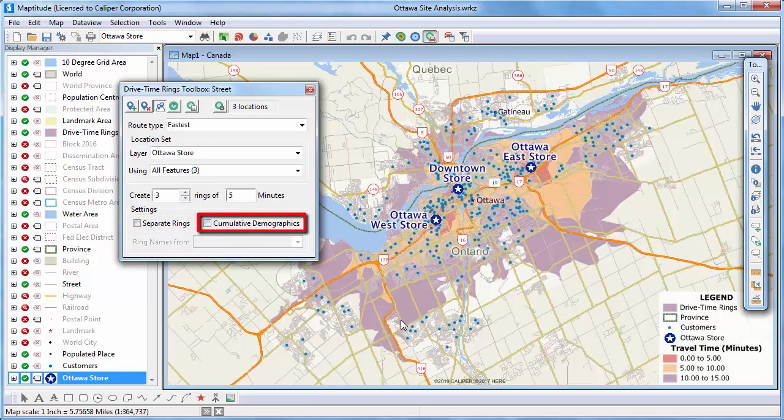You can choose whether to calculate the demographics as individual or cumulative rings. For example, when this is unchecked, my second ring will have calculated demographics for just the orange area that is five to ten minutes from a store, and my third ring will have demographics for just the purple area that is ten to fifteen minutes from a store. If checked, my second ring will have demographics for the cumulative zero to ten minutes from a store, and my third ring demographics will be for zero to fifteen minutes.